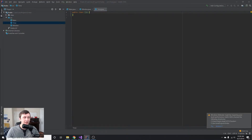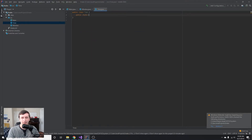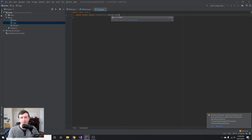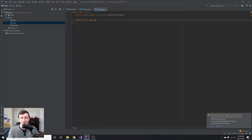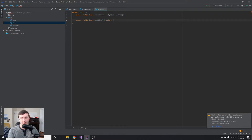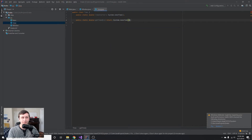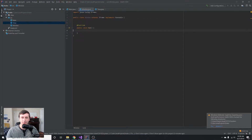Inside the run method is where our main game loop will live. Create one more new class called Time — this will be very simple, just tracking time since the game started. We'll say: public static double timeStarted = System.nanoTime(). Then public static double getTime() which returns (System.nanoTime() - timeStarted) * 1e-9, giving us the time in seconds since the game window started.